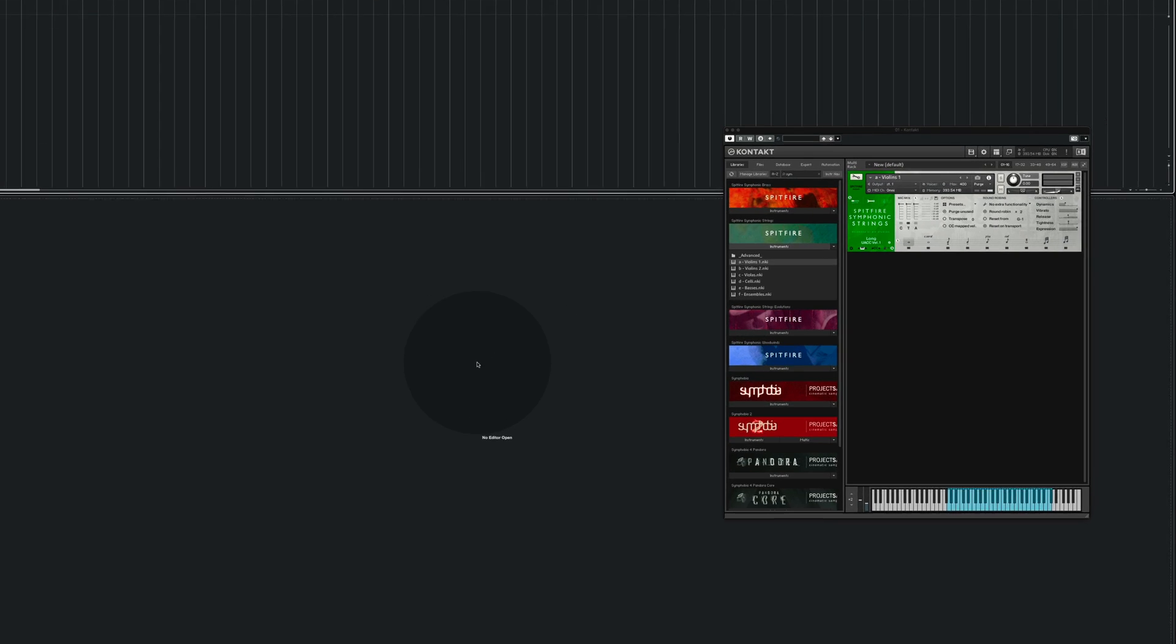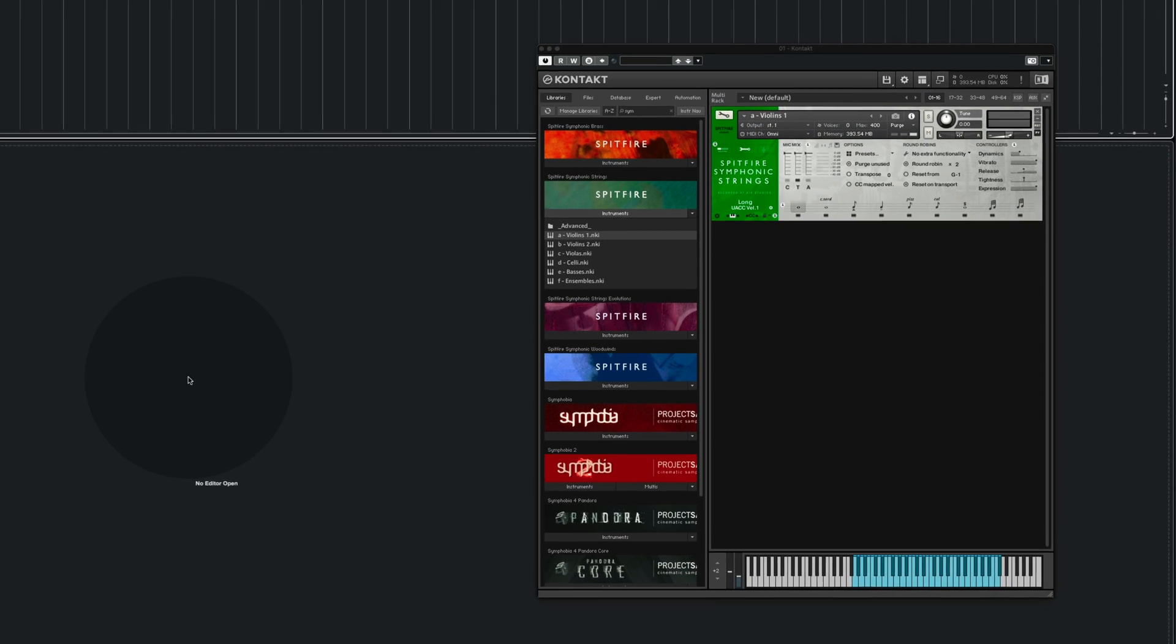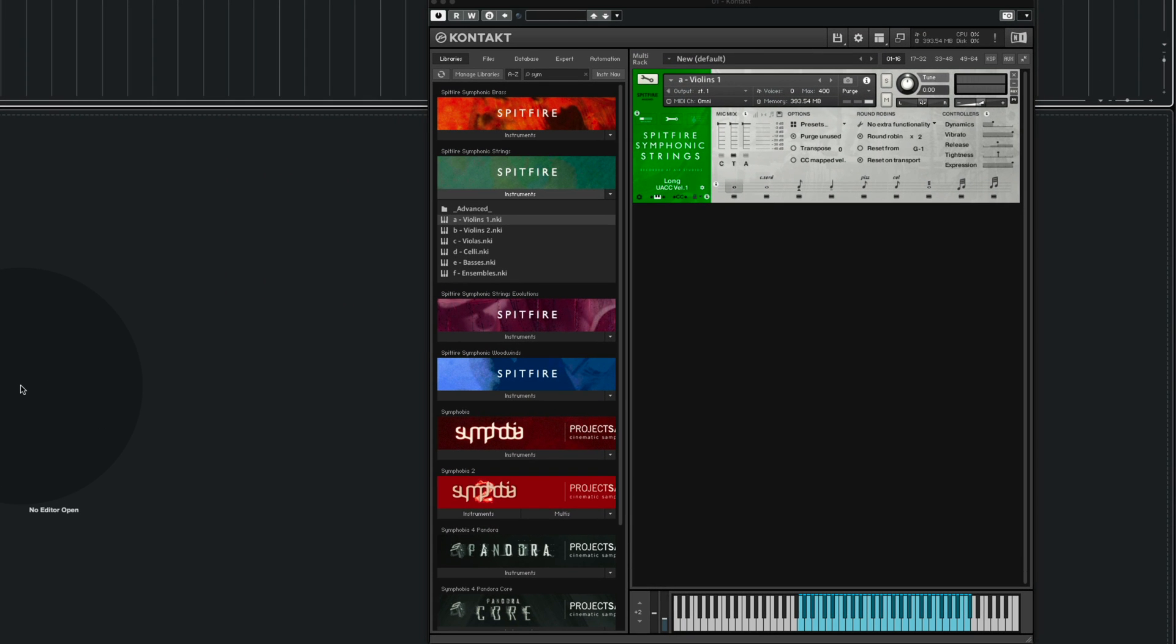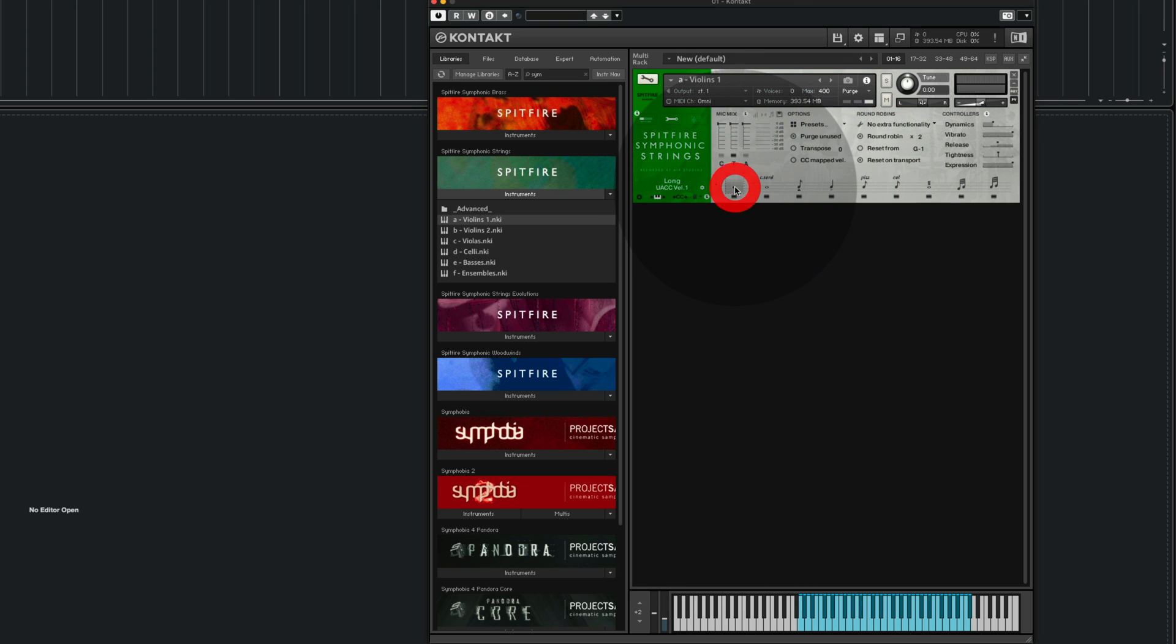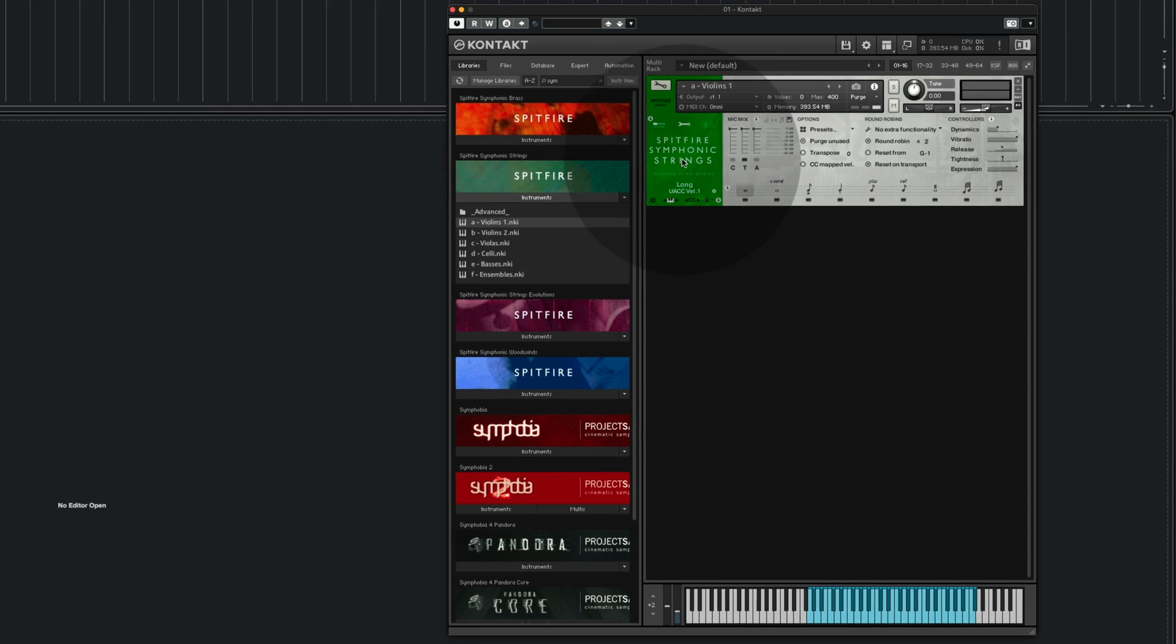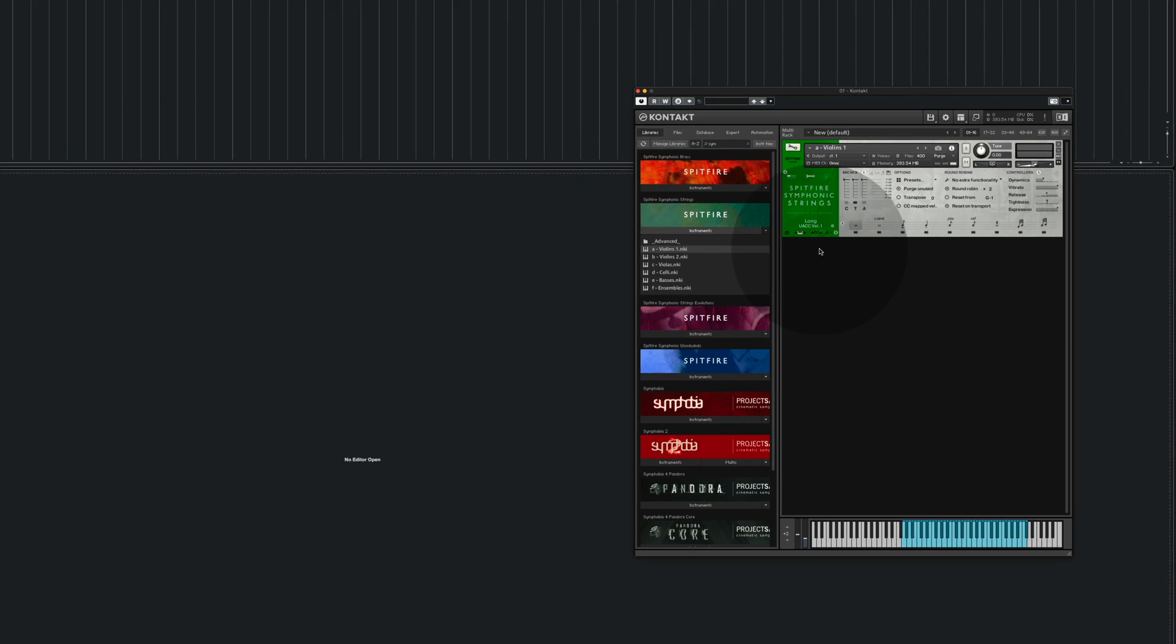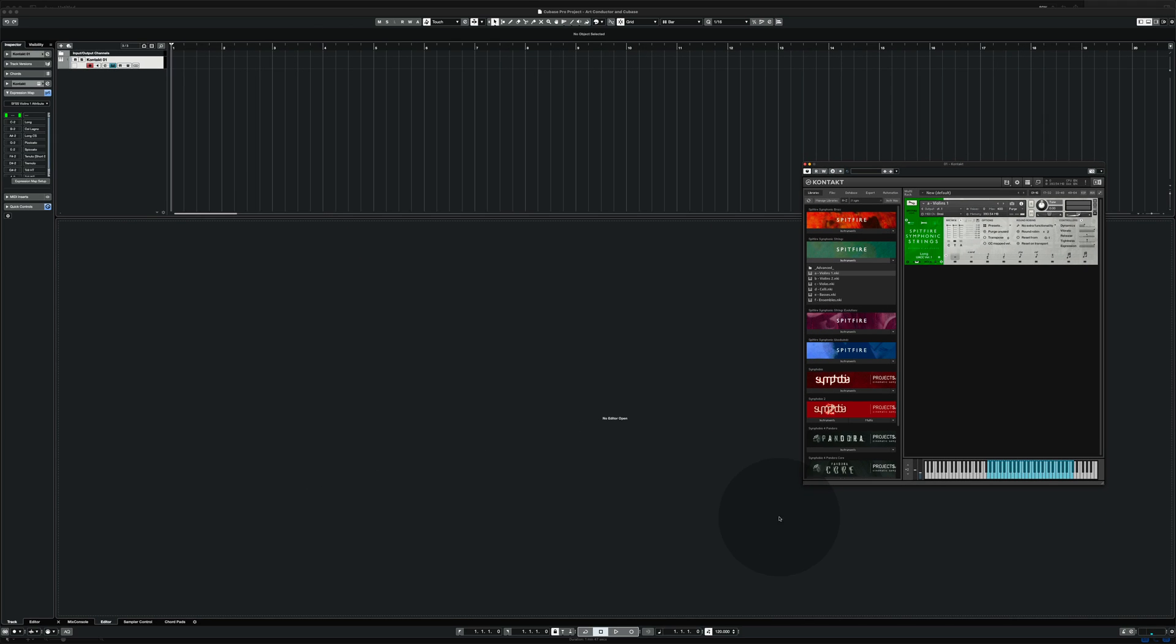But before I record something I'm going to make sure that the right articulation is chosen in this interface here. So I take the longs for the recording. Let's hit record.